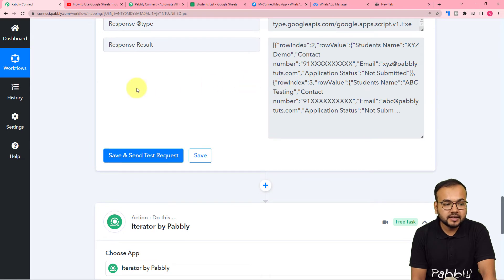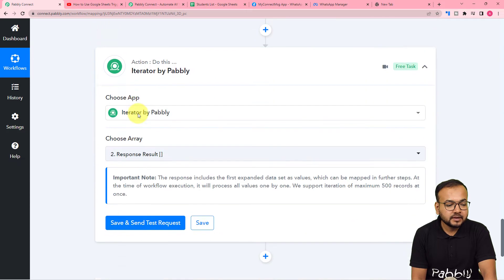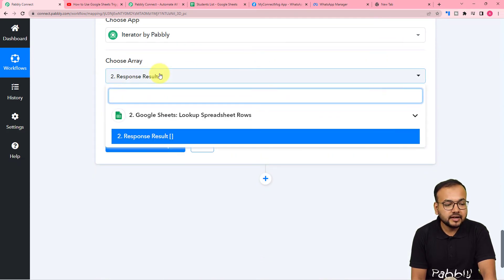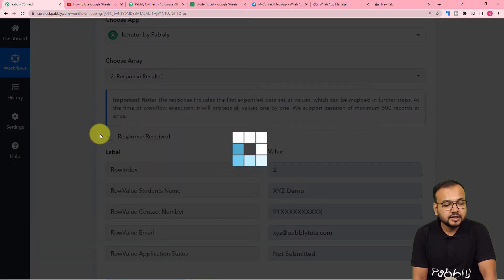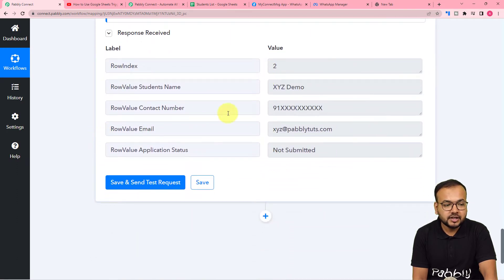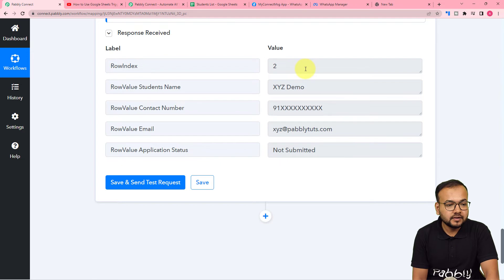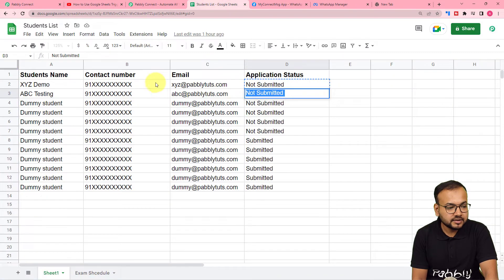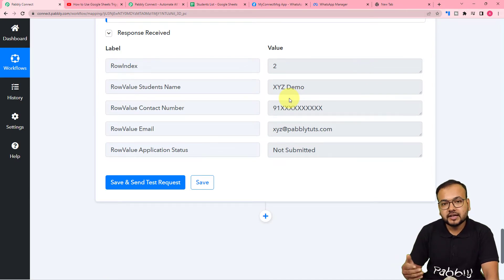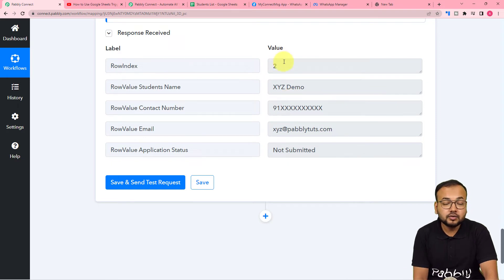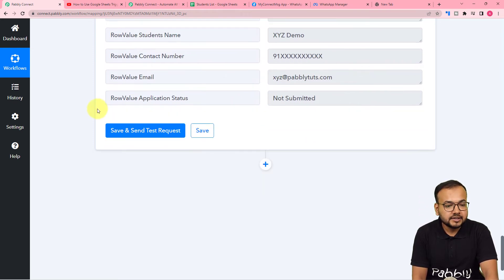The iterator asks you to choose the array. Click the field, and it shows the previous step in the dropdown. Select the response result array from the previous step, then click Save and Send Test Request. It starts showing the data in separated format — row index number two, meaning it separated the data of the student in row two. This is the first student whose application is not submitted. It will then process the second student, and so on, for all students with pending applications.